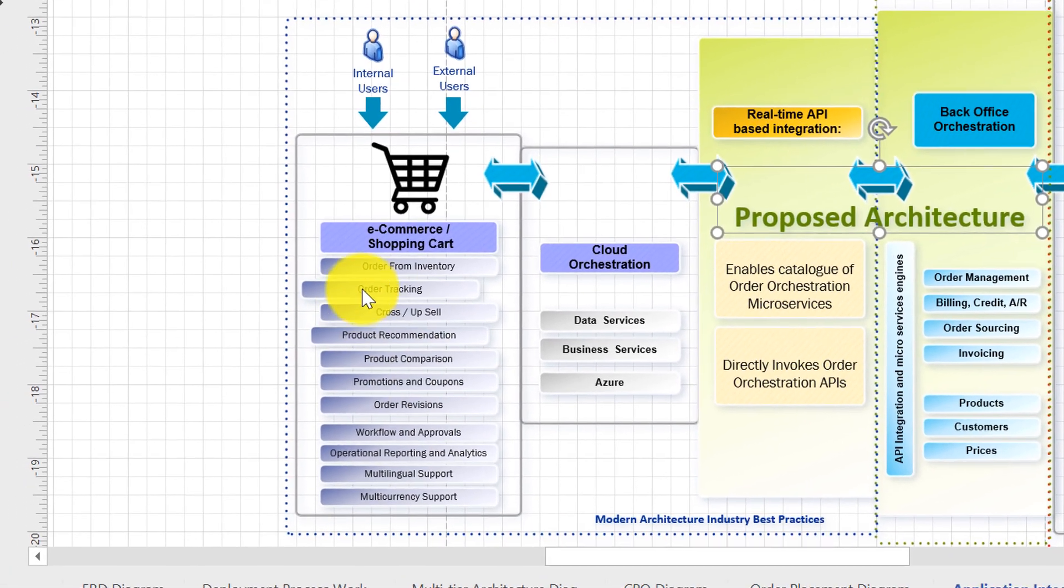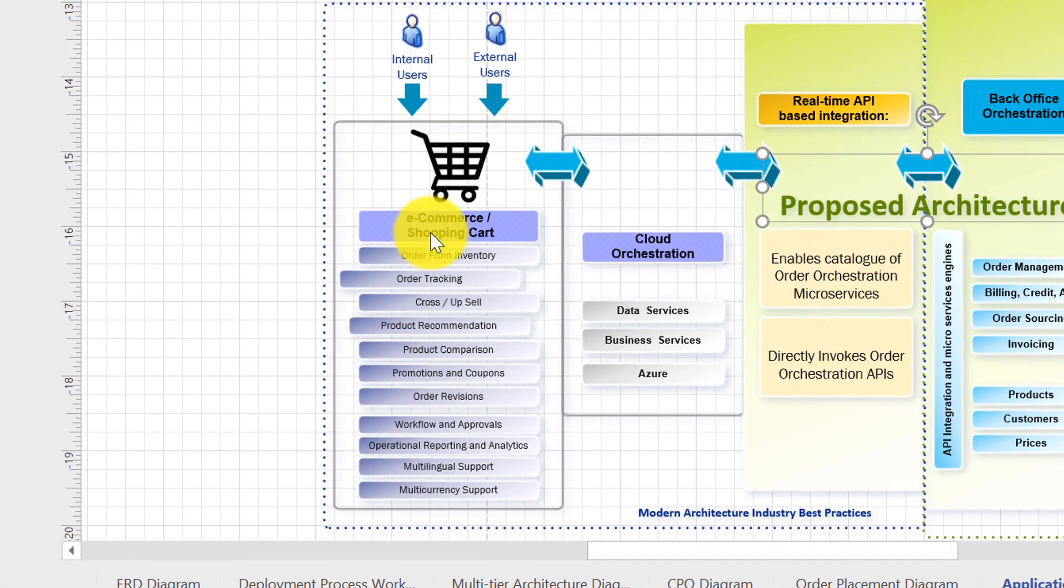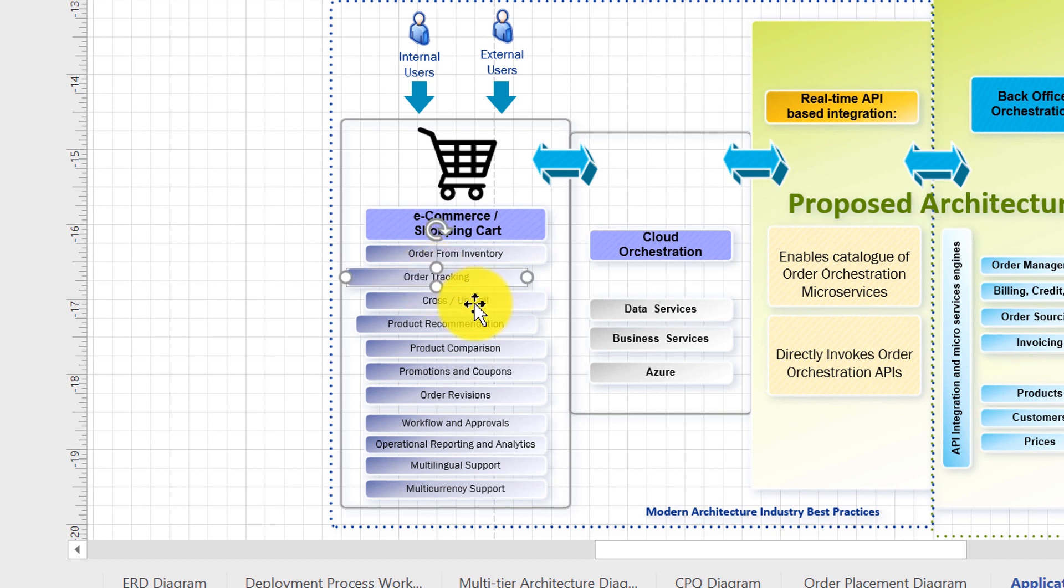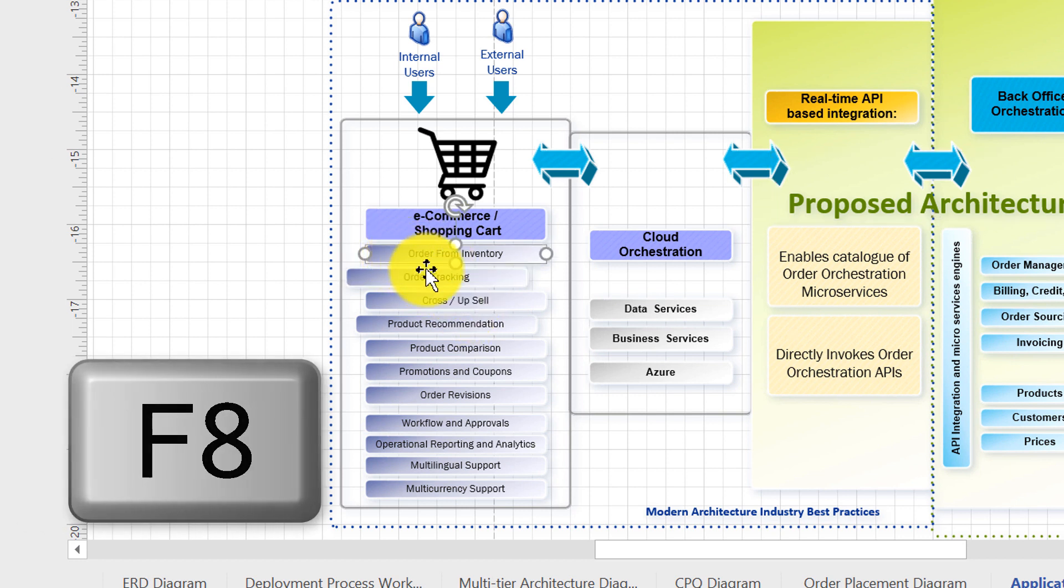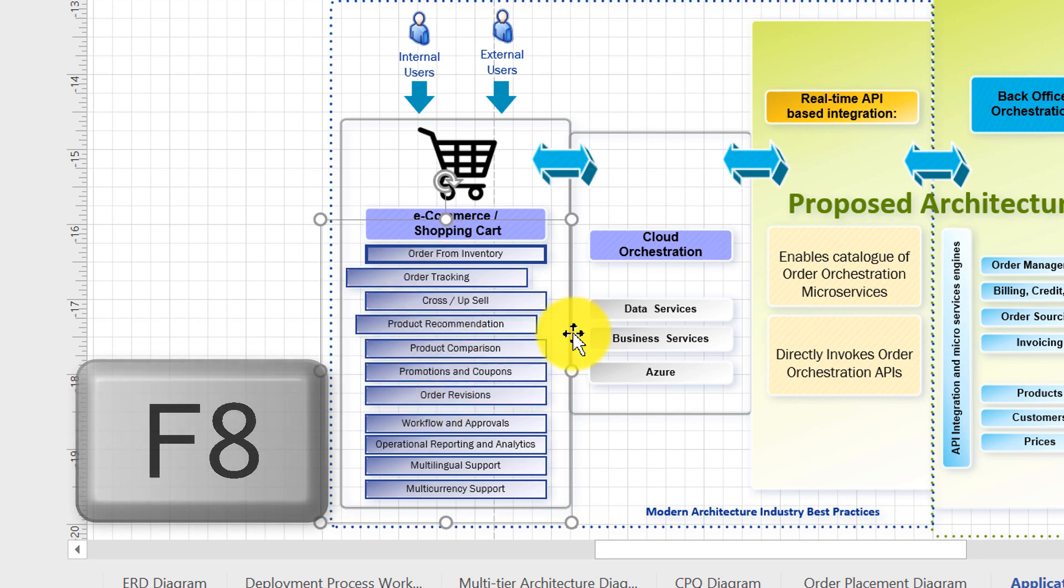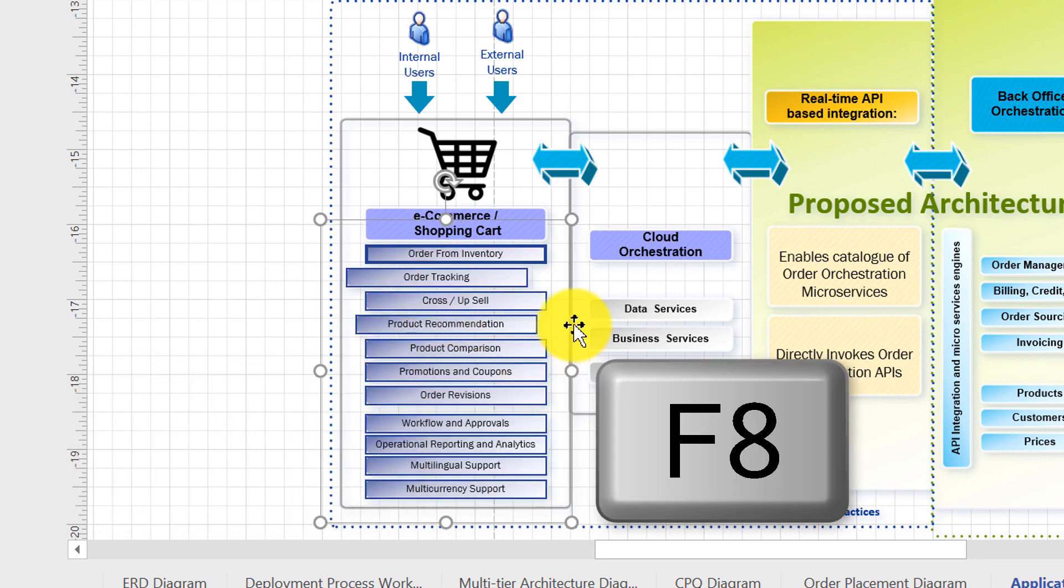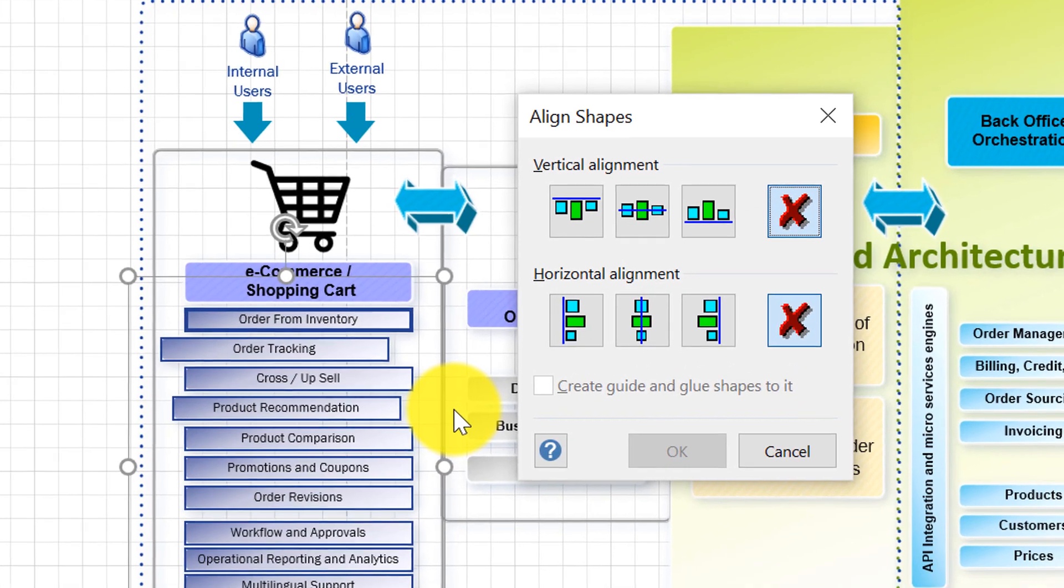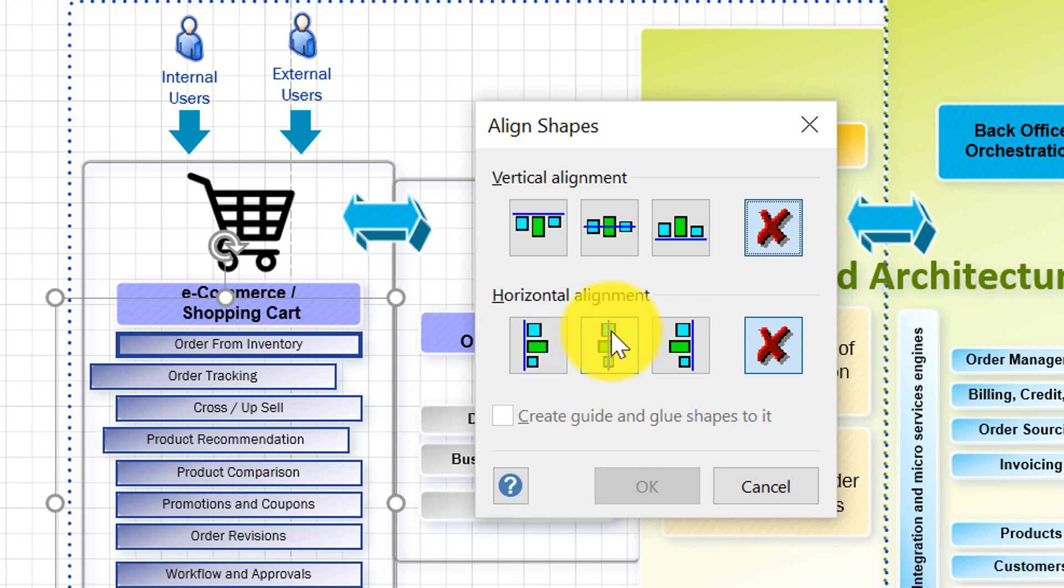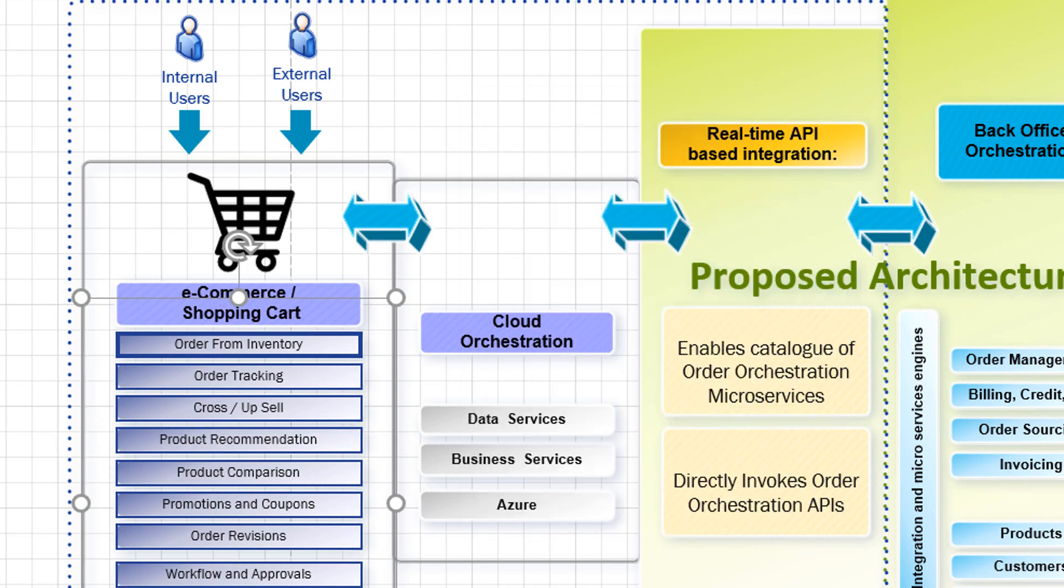As you can see in e-commerce shopping cart some of the shapes are misaligned. So what you need to do is select all the shapes and press F8 button. That brings up the align shapes dialog box and in my case I'm going to align the horizontal alignment in the center.